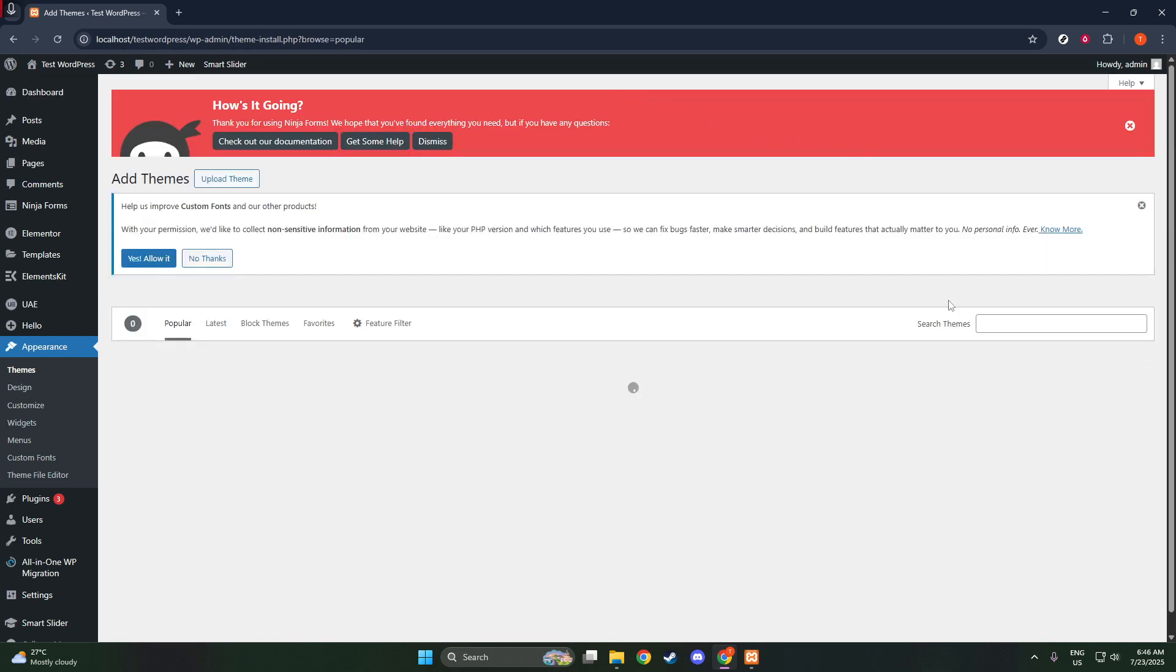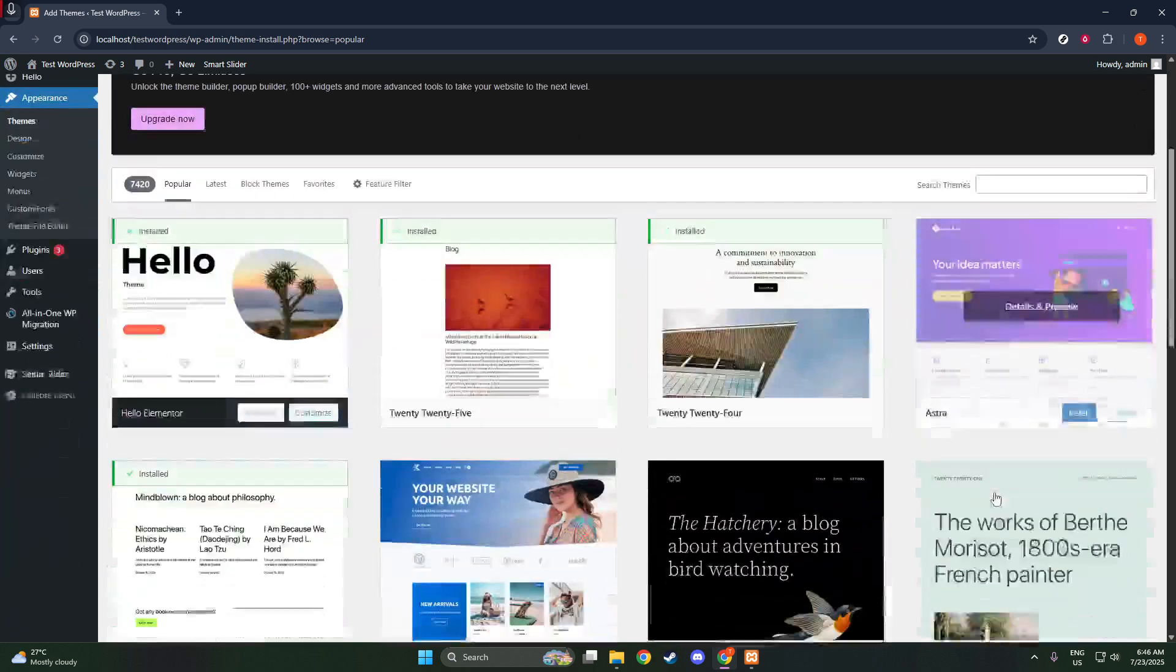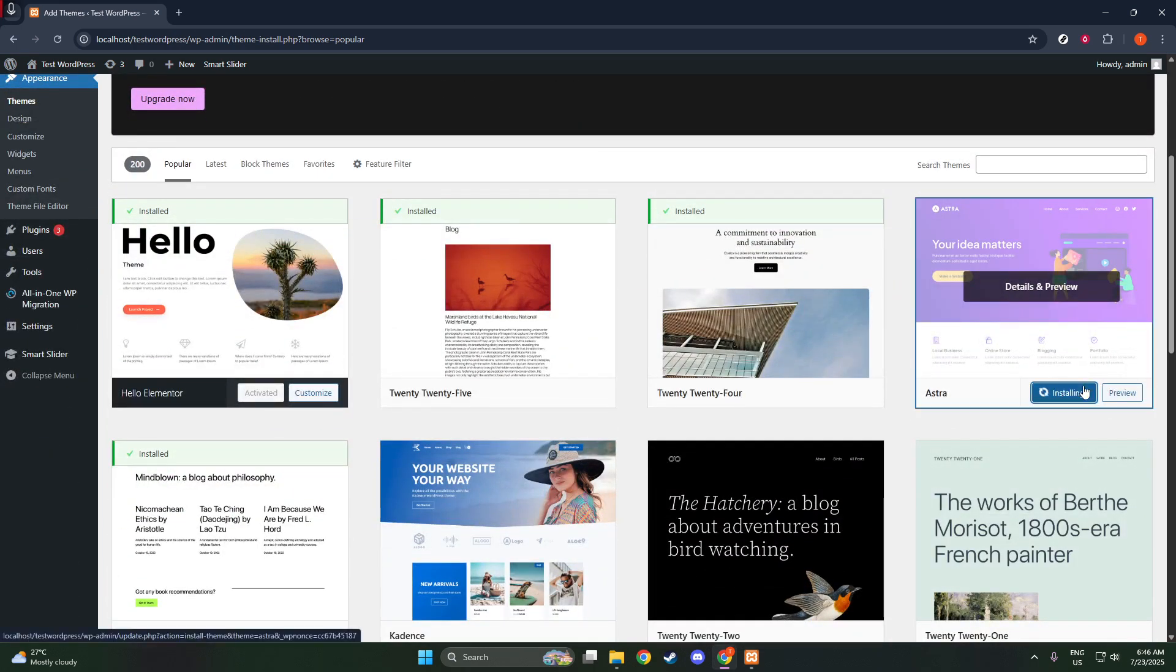Now that Astra is set up, it's time to add Elementor into the mix. Elementor is a leading page builder that allows you to design beautiful web pages using a simple drag-and-drop interface. No coding required.